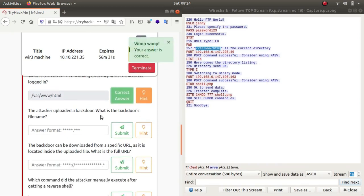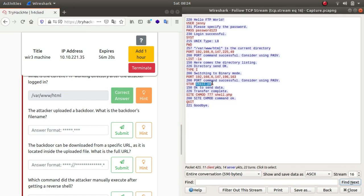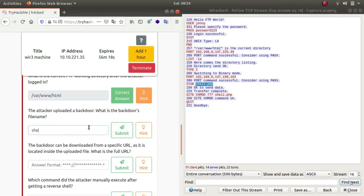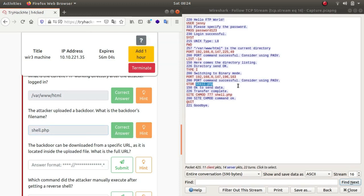The attacker uploaded a backdoor. What is the backdoor's file name? As you can see, he uses a command called STOR and the file he used was shell.php. So this is the backdoor. I think he was using shell.php to upload it to FTP which was directly connected to the web server, and then he called it using HTTP.